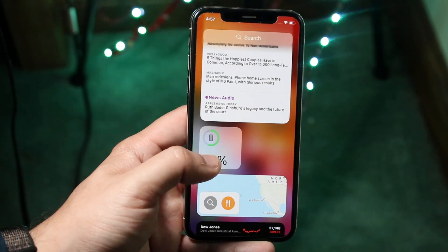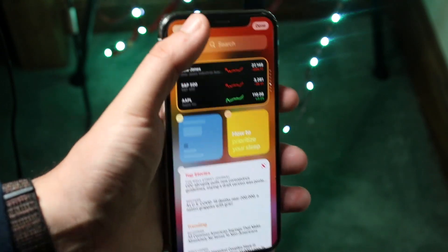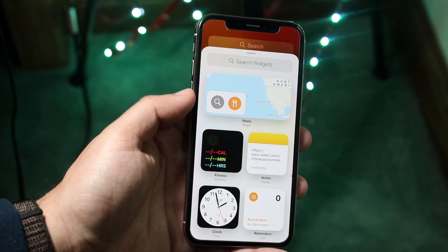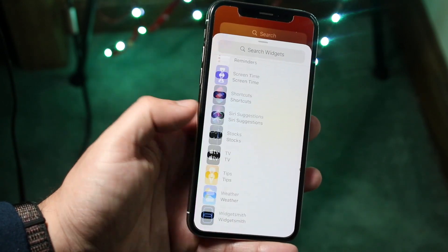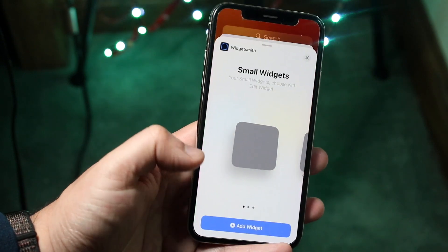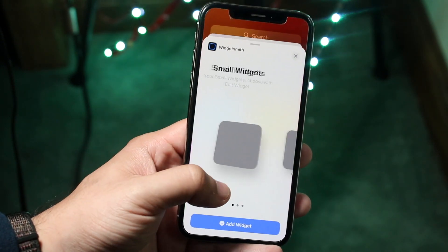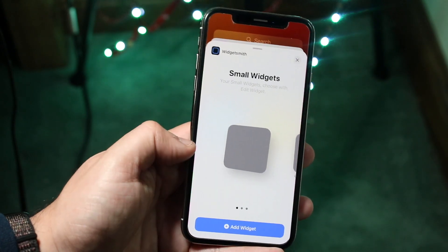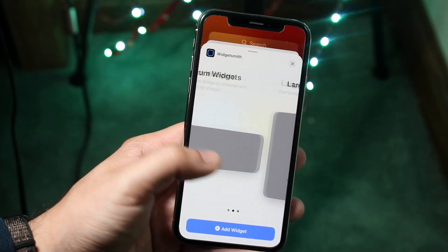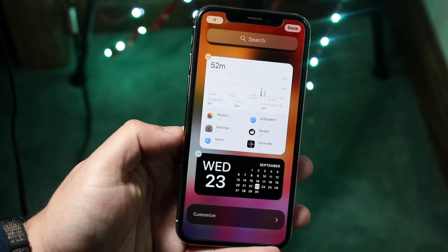Click edit and click the plus button on the top left corner. Once you're here, scroll down until you see the Widgetsmith icon at the bottom, and click it. Now find the specific size you just modified — if you did a small one, choose small; if you did medium, choose medium; if large, choose large. In this case, we did a medium, so go ahead and add the medium sized widget.